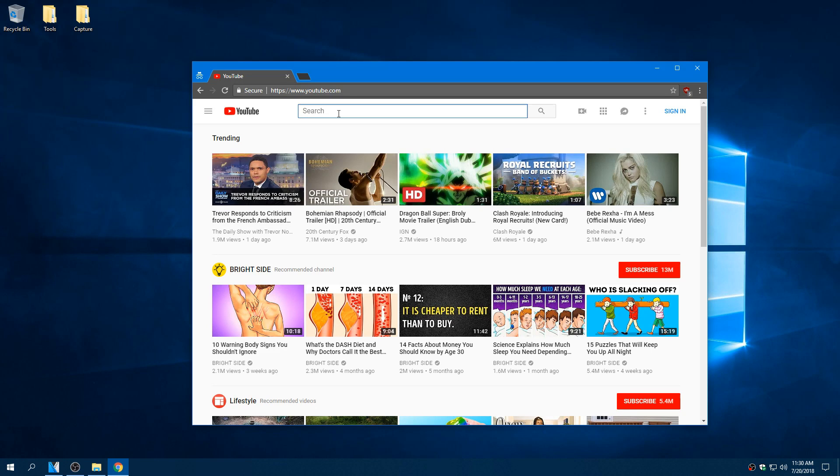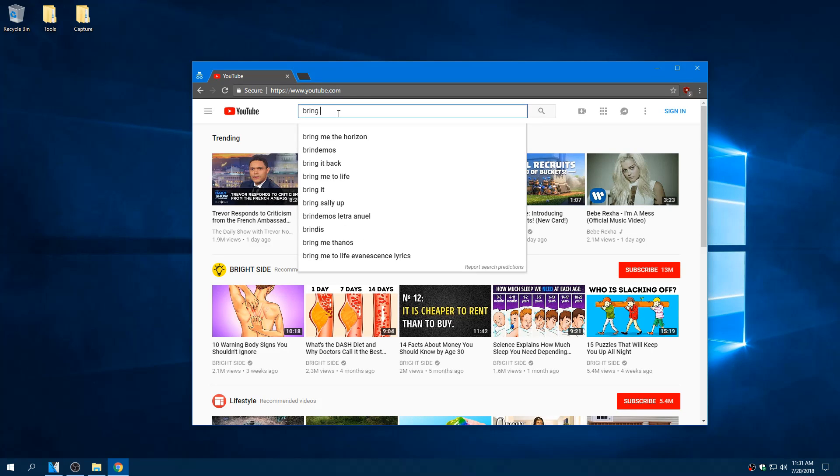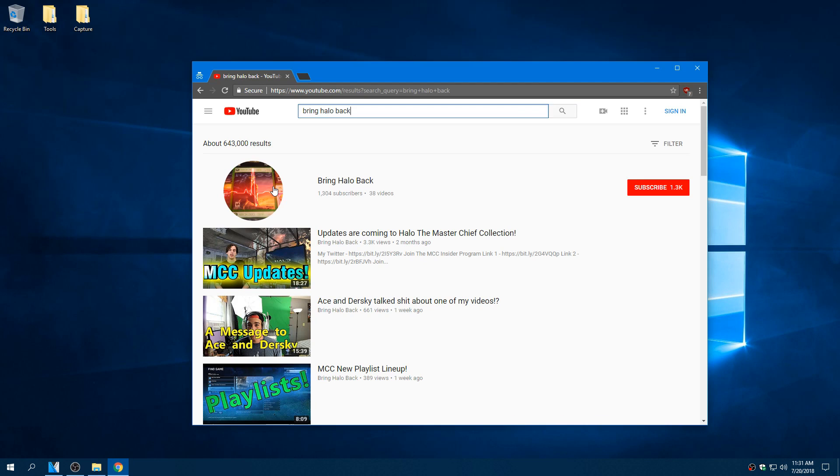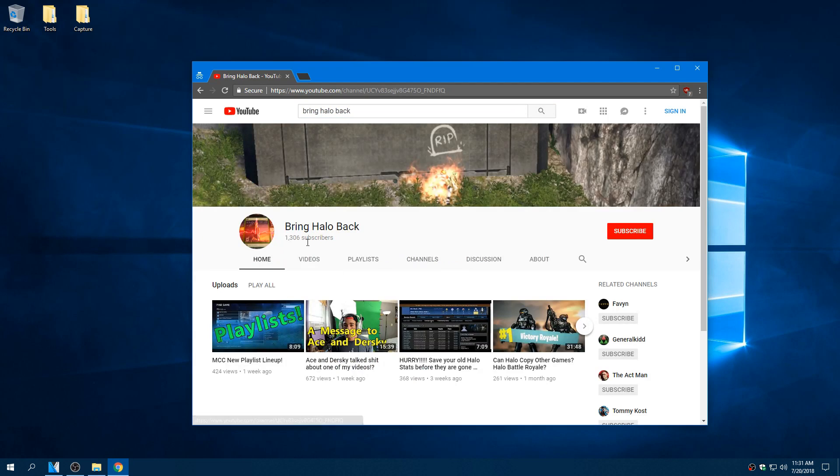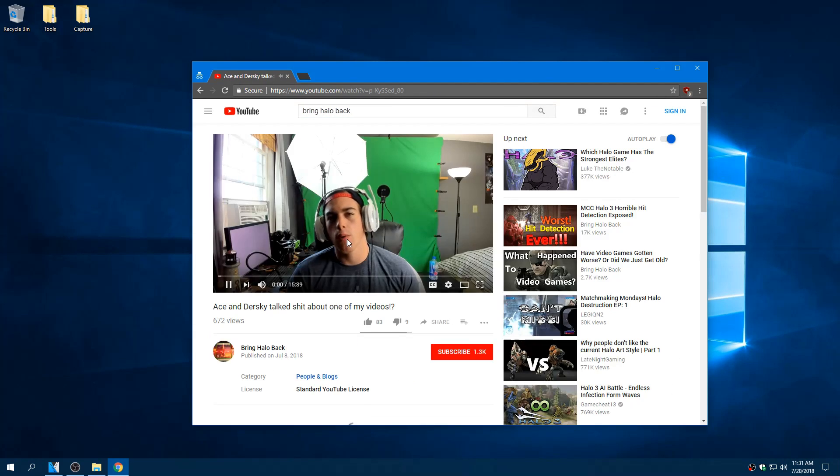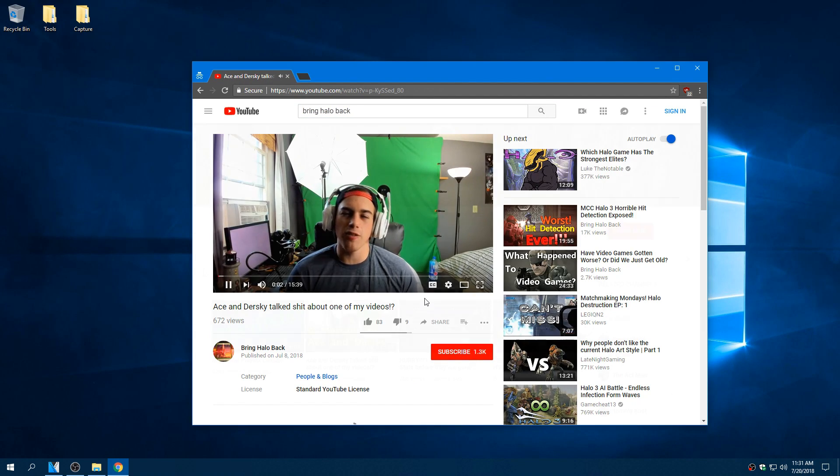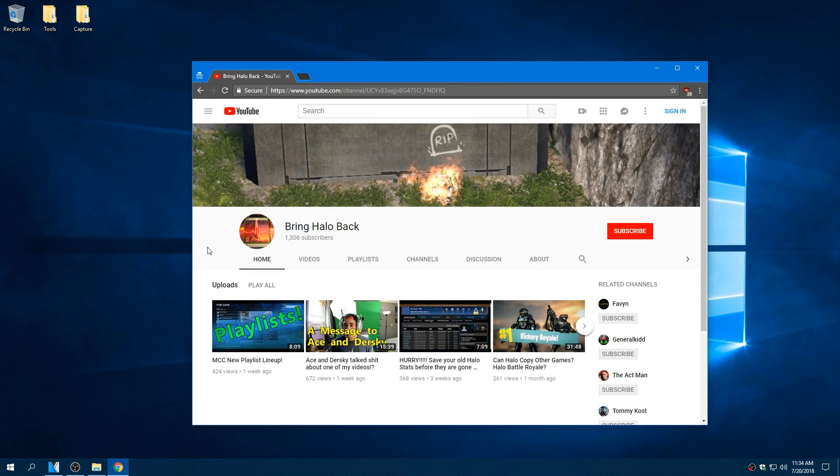Yo what's going on guys, my name is Tom and I wanted to comment on and react to a video that I saw pretty recently. The guy who made it is called Bring Halo Back and the video in question is Ace and Dursky talk shit about one of my videos.